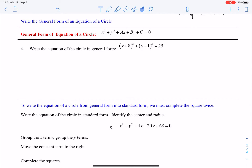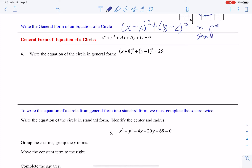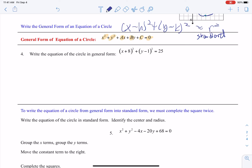That x minus h squared plus y minus k squared equals r squared is considered standard form. But there is also a form called general form. General form — we just need to multiply it all out. We write it as x squared, then y squared, then the plain x term, then the plain y term, then the number, and set it equal to 0. It's just a matter of multiplying it all out.